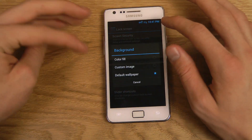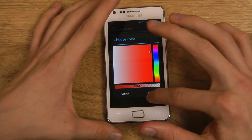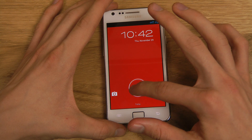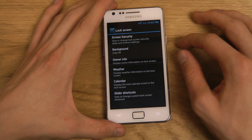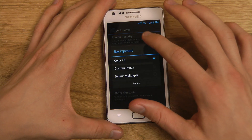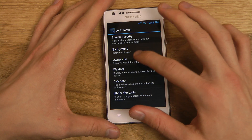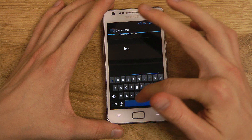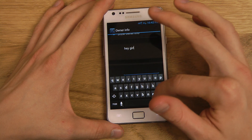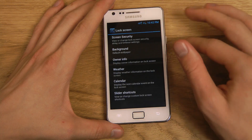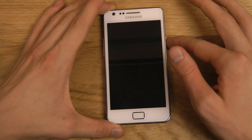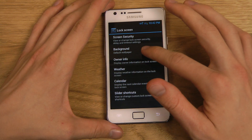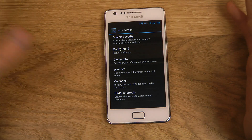Then of course the Background — you can quickly color fill it with a color if you prefer that instead of a custom wallpaper. As you can see I've color filled it with red. I'm just gonna go back to the default wallpaper. You also have Owner Info where you can add some random text, like 'hey girl' — and every time you lock the device you can see that text up there. A small quick little thing you can do.